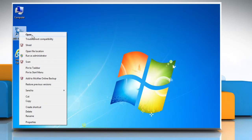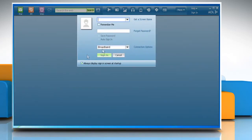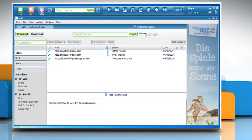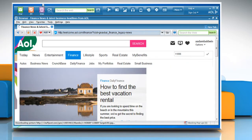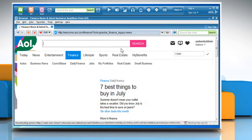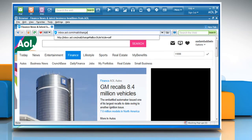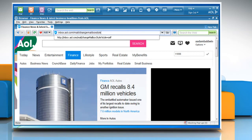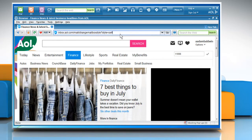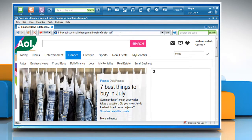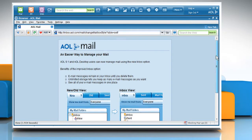Open AOL Desktop and then sign in to your AOL account. Click the web icon at the top of the window. Type inbox.aol.com/mail/change-mailbox-style?style=self in the address bar and then press the Enter key.